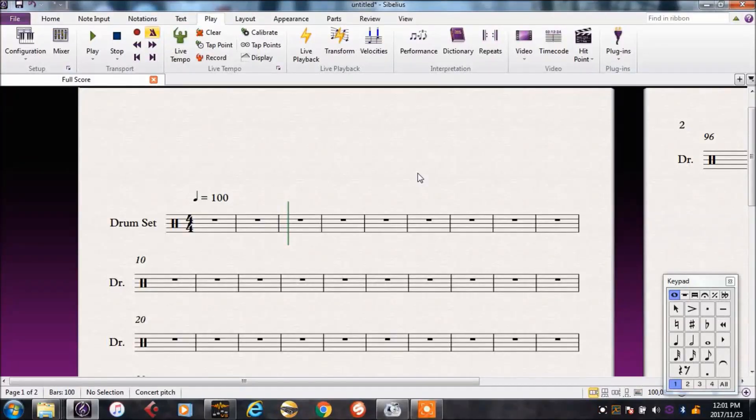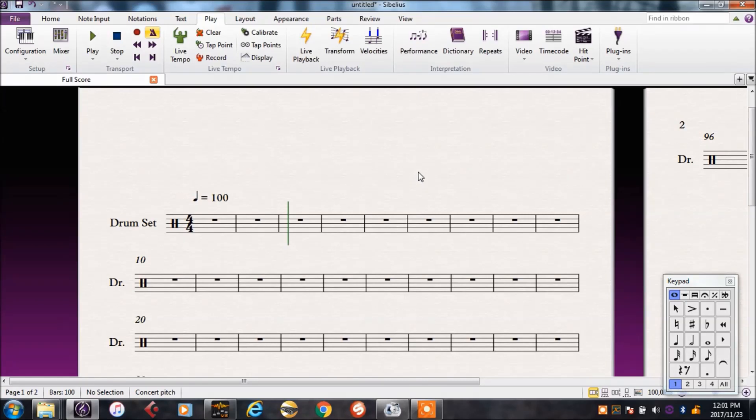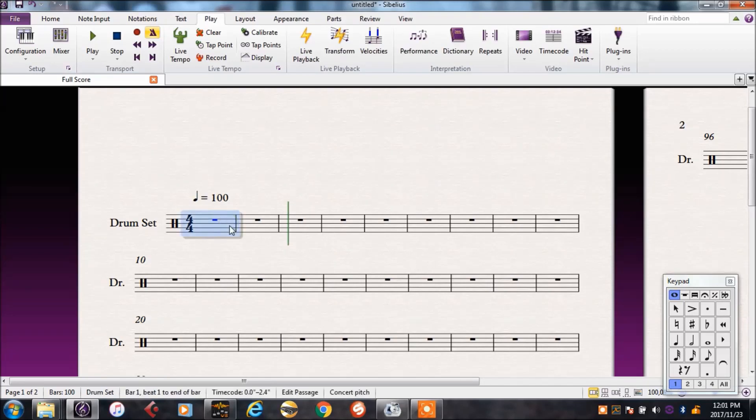So here we are in Sibelius, I'll show you how to set all this up later, but for now, let's just record some drums. Just like we were doing on the keyboard, now we're going to record it into Sibelius. So I'll click on the first bar, press record.